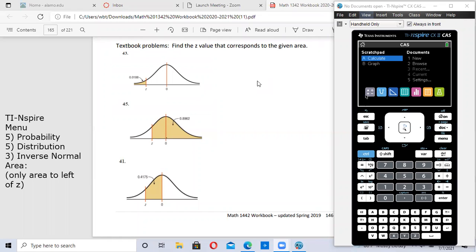Next, we're going to find Z values if we know the area — this is a little different. This time we're looking for the Z value and they tell us the area to the left. Our calculator can tell you the Z value if you input the area to the left of it. To do this, go to menu, 5 probability, 5 distribution, number 3 inverse normal, and then type in the area to the left.